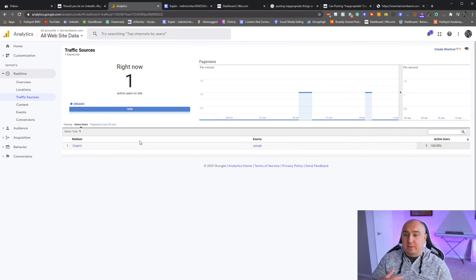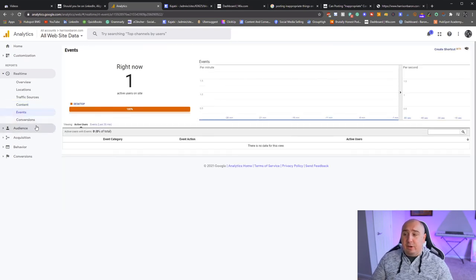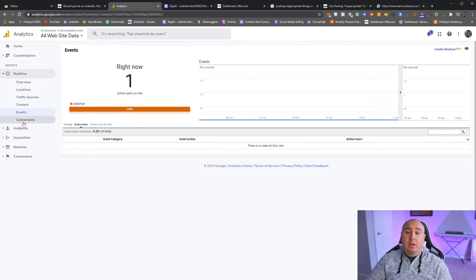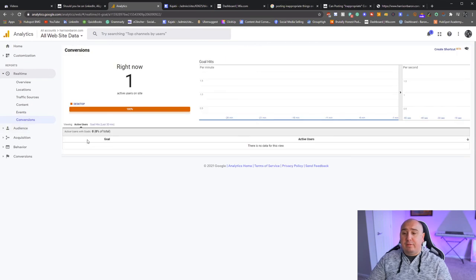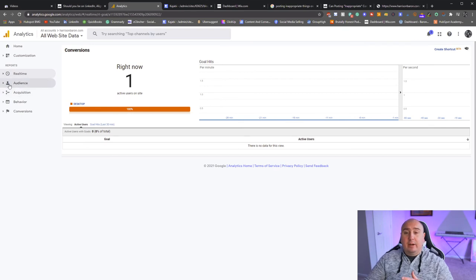In Customization, you can customize your dashboard if you want. We don't particularly do that. Real Time is super helpful — if you do Overview, this changes everything. Users right now: I have somebody in California looking at my website. You have Locations — United States, currently one person on the website. Someone in California just found my stuff off of Google.